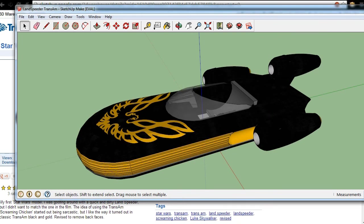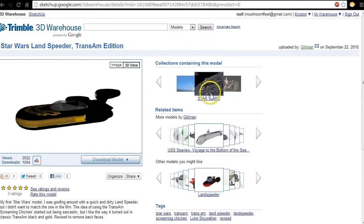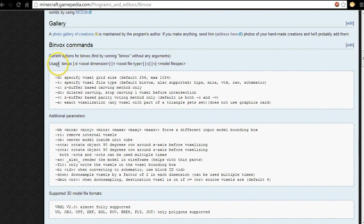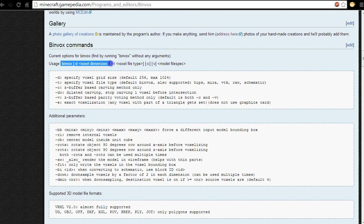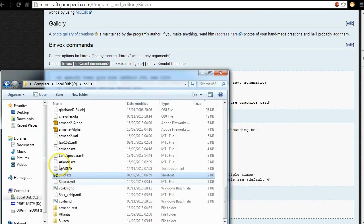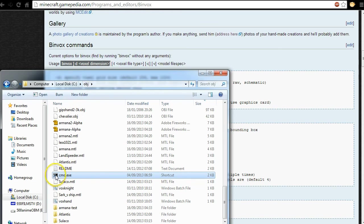Because we're gonna lose all of the texture information. All right, so now we can close this and use Binvox to convert the model. So what we're gonna need to do is we've done Sketchup now, so we can close this and we can then go to the Binvox page on minecraft.gamepedia.com.